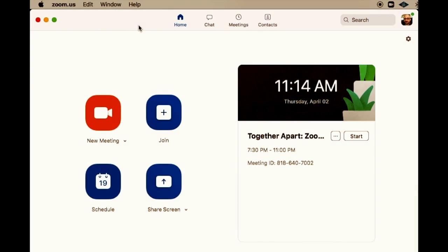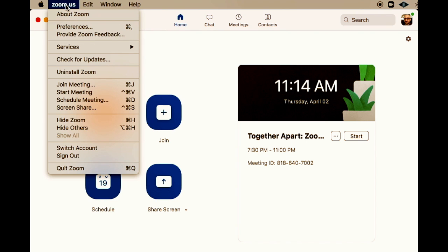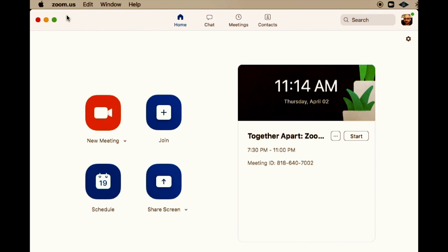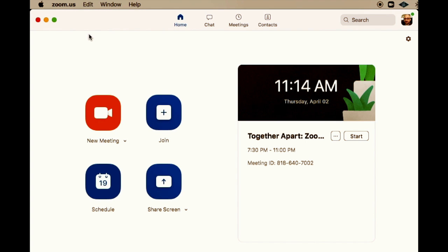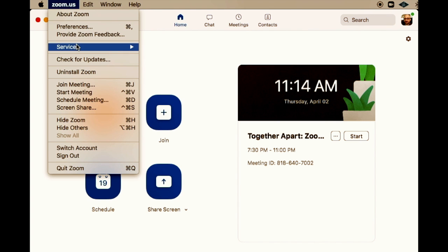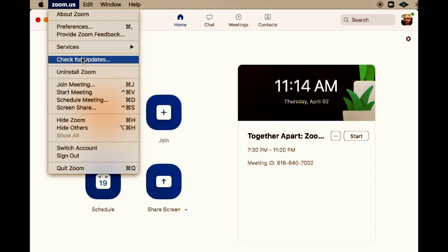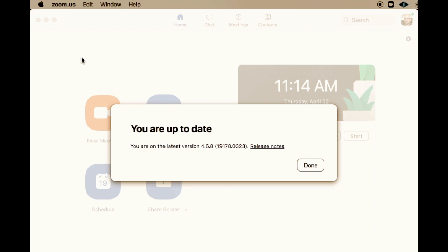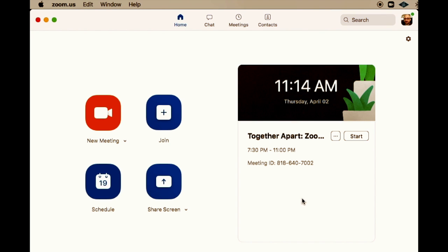Open your Zoom application. First, make sure that you have the latest version — 4.6 and above should work for this. If not, check for updates and make sure that you're up to date, or you may not find these options.